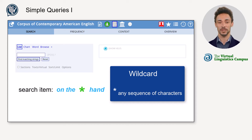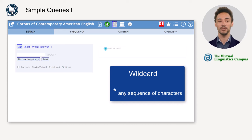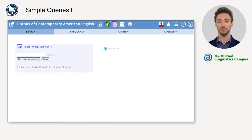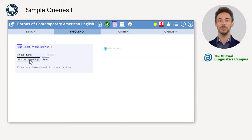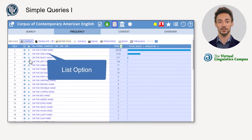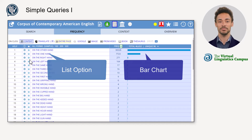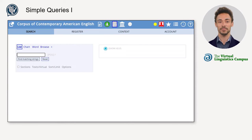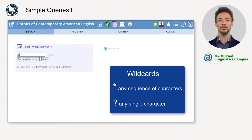In such a query, the asterisk can be used as a wildcard, replacing any sequence of zero or more characters. To correctly apply the search with wildcards, make sure to insert a space between the asterisk and its surrounding words. As a result of this search, the list option shows the total frequency of each form, also visualized in a bar chart.